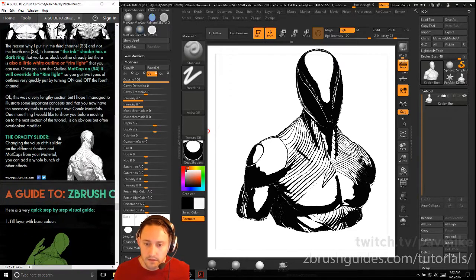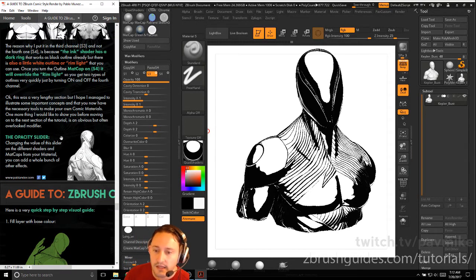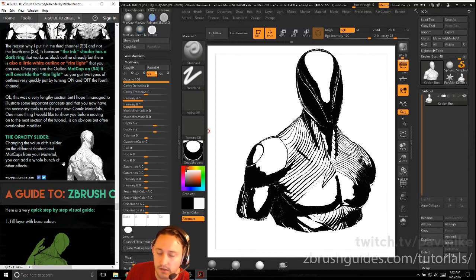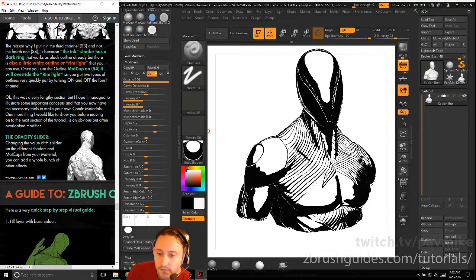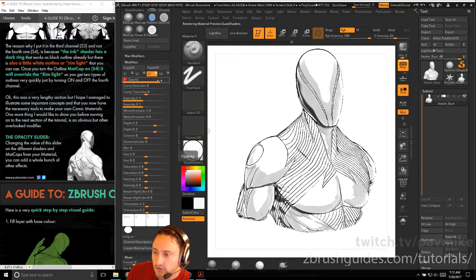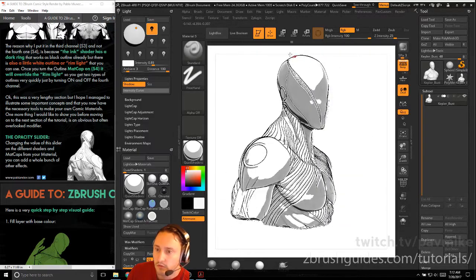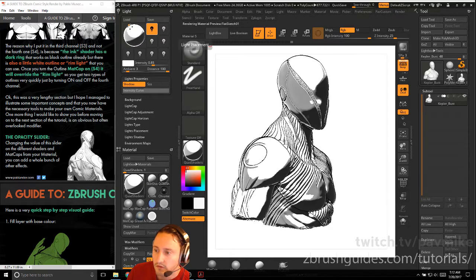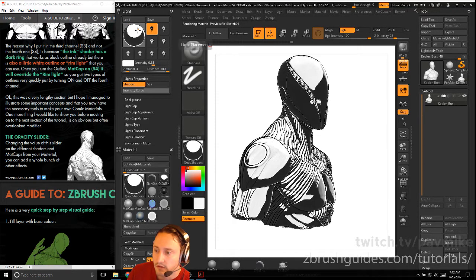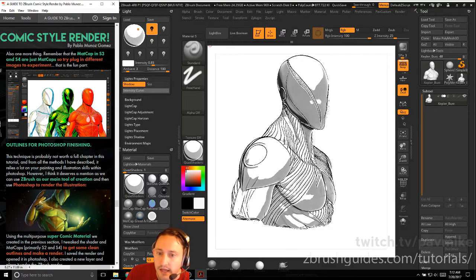This is a very lengthy section, but I hope it managed to illustrate some important concepts and that you now have the necessary tools to make your own comic materials. One thing to show before moving on is an obvious but often overlooked modifier — the opacity slider. Change the value of the opacity slider on the different shaders in the matcap S4 material and you can add a whole bunch of other effects. Remember that the matcaps in S3 and S4 are just matcaps, so try plugging in different images to experiment.